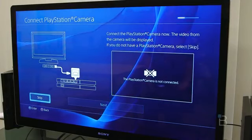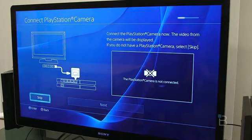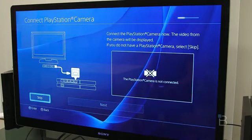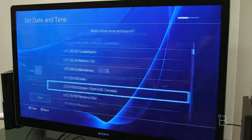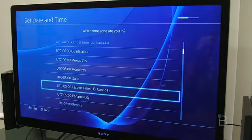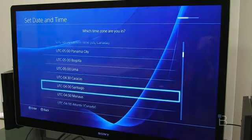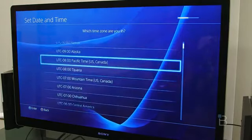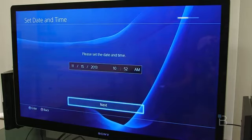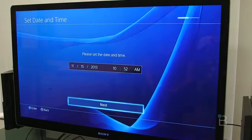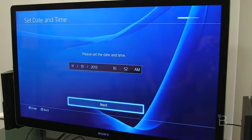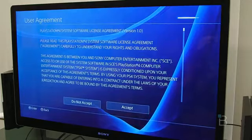Okay, so we've started our setup and it's asking us to connect our PlayStation camera, which we don't have. So we're going to go ahead and skip that. We're going to set our date and time. So we're going to look for our minus 8 Pacific time and select date and time. All of that looks right, so let's go ahead and hit next.